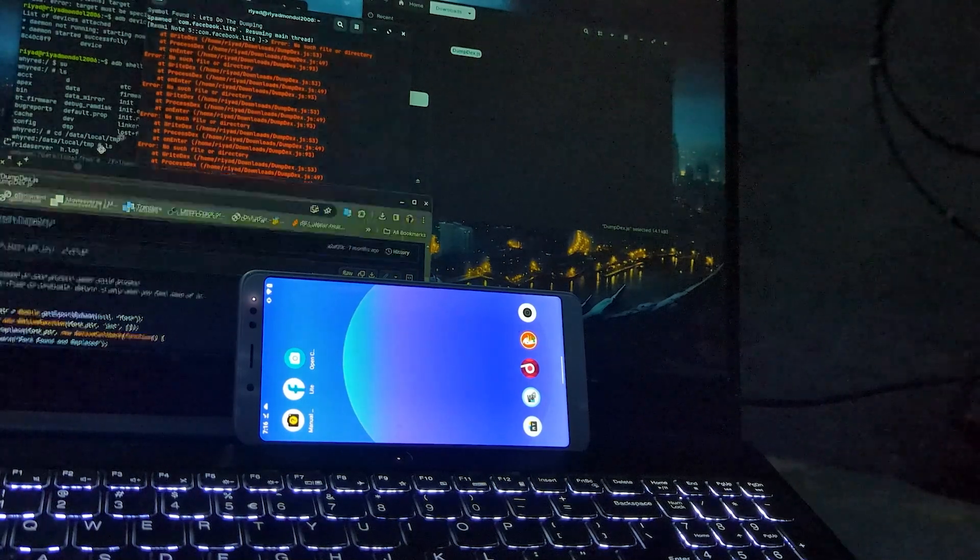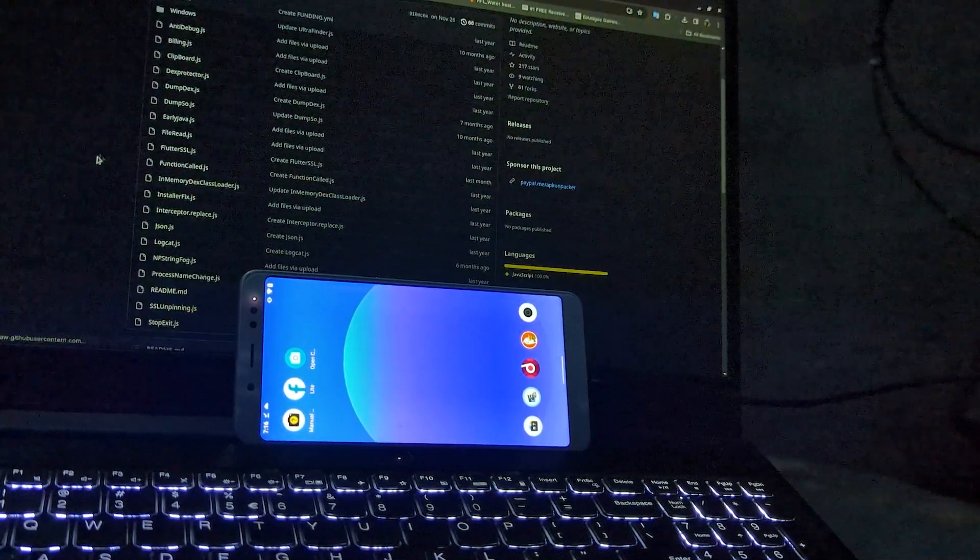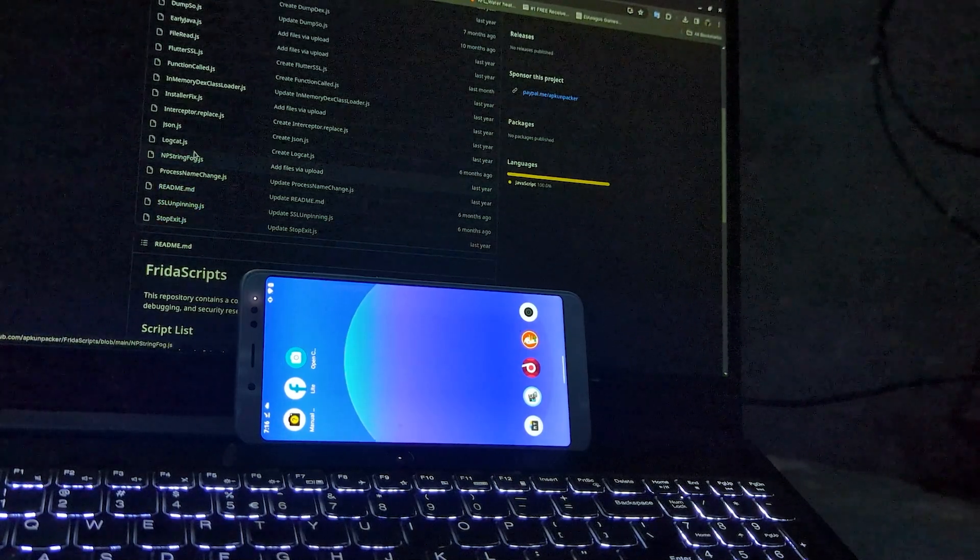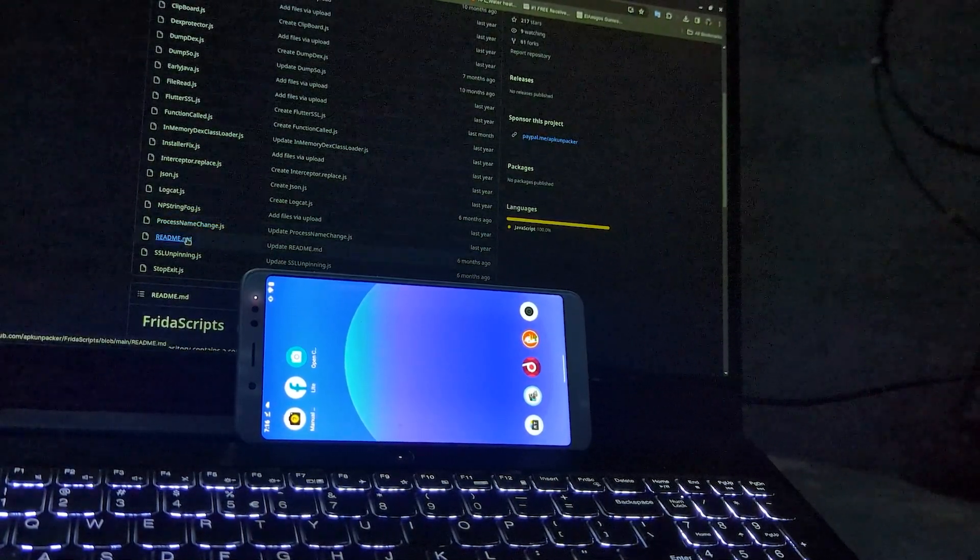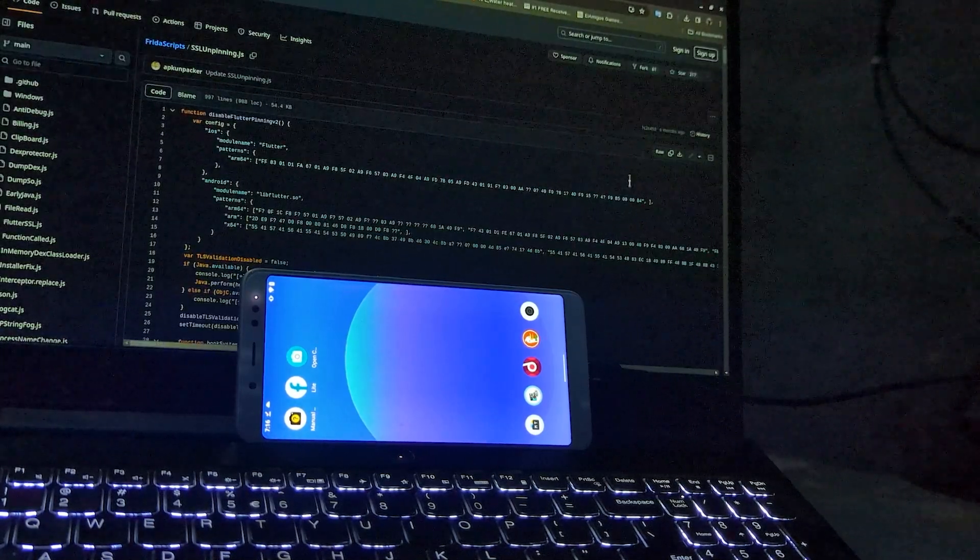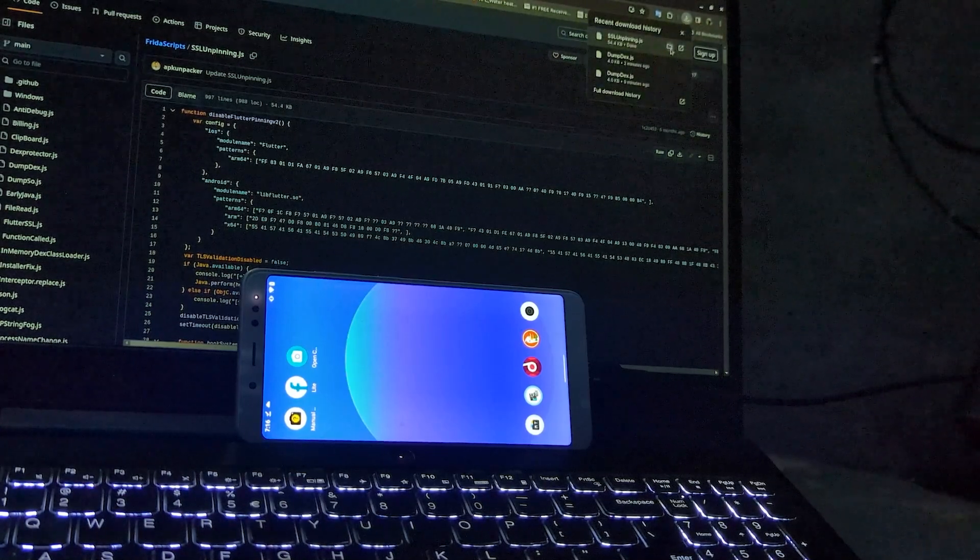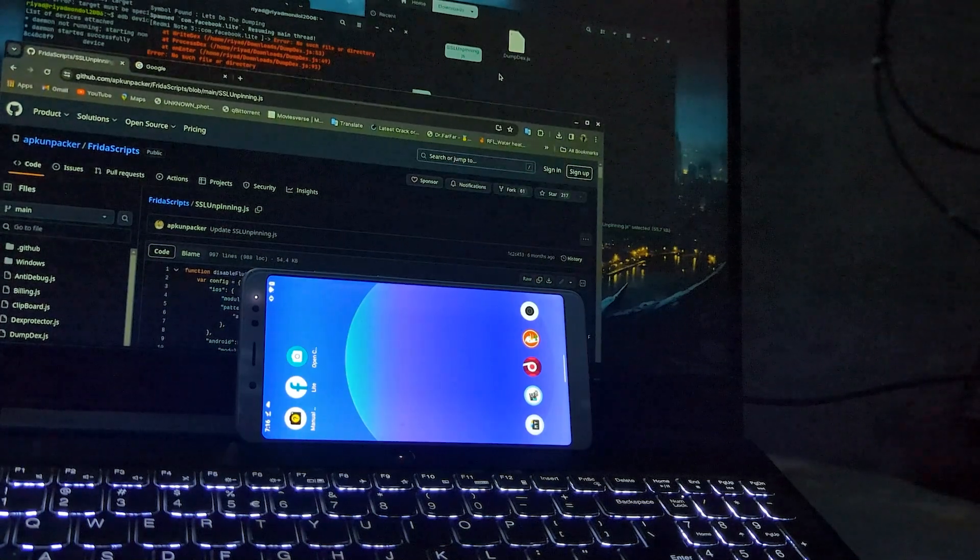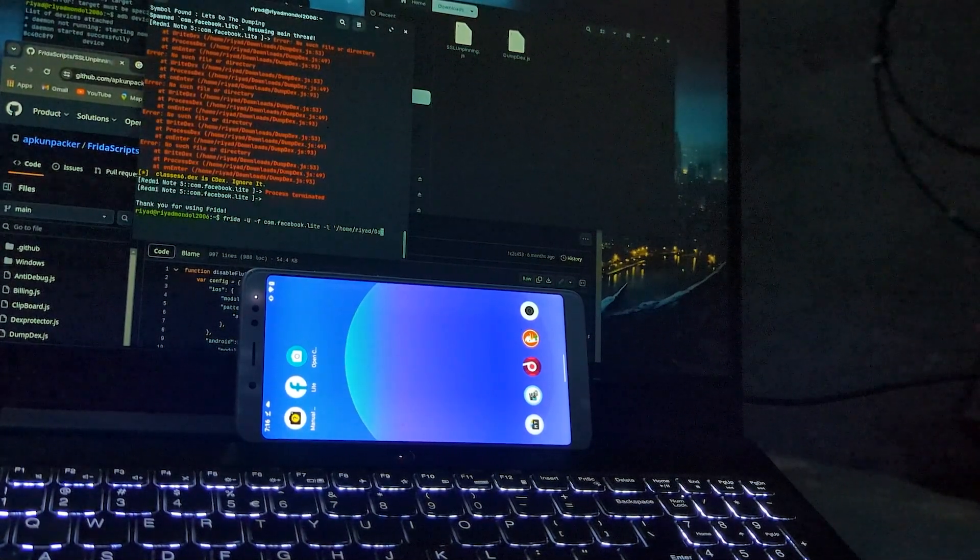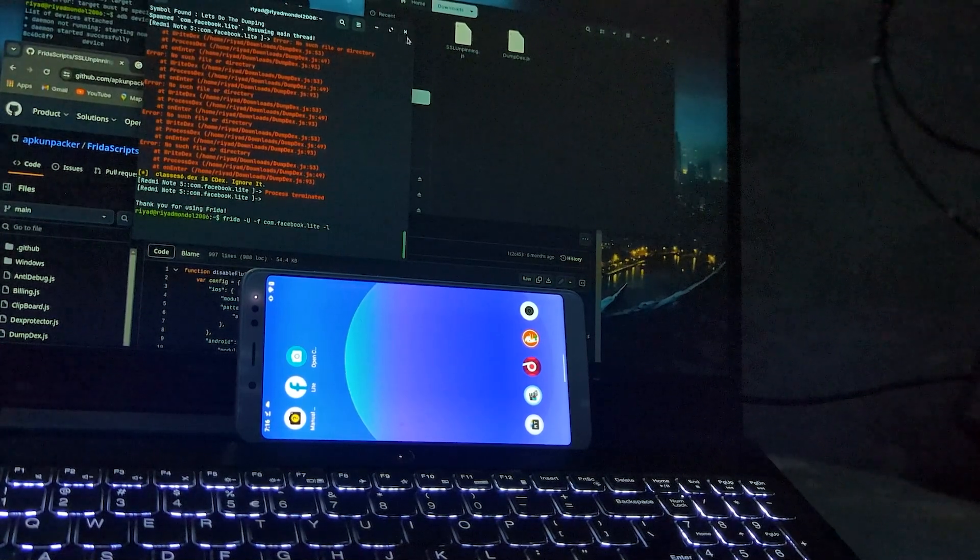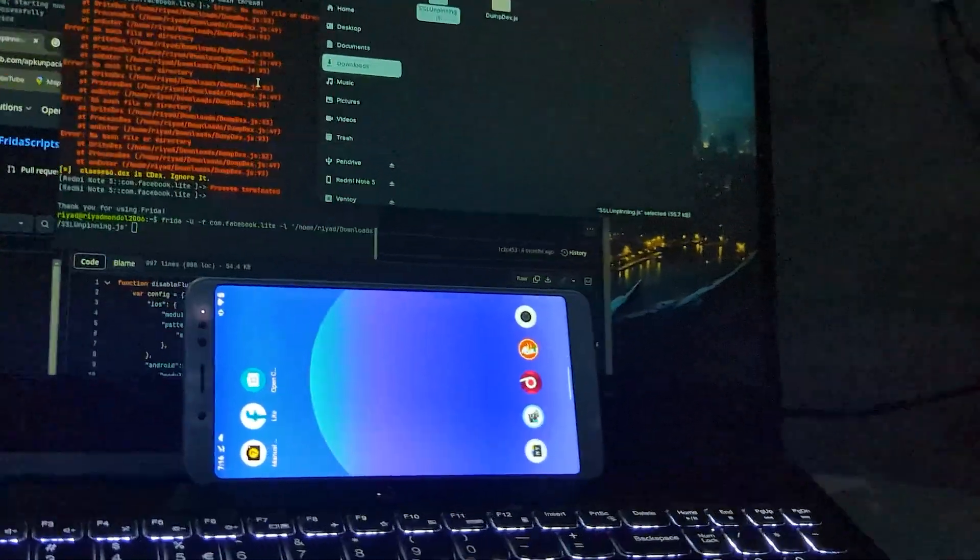It is not because of Frida. We will try this SSL unpin script. Check the command properly.